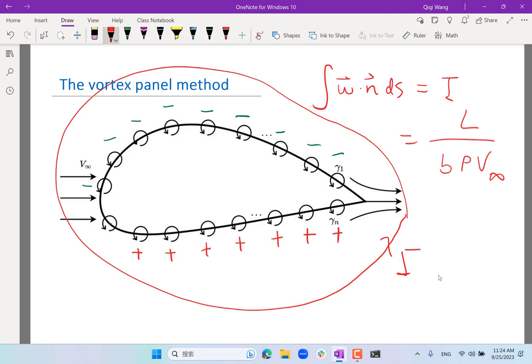For a symmetric airfoil at zero degrees angle of attack with no lift, the vorticity on the top and bottom would be exactly equal and opposite. The integral would be exactly zero, and there would be no trailing edge vortex.